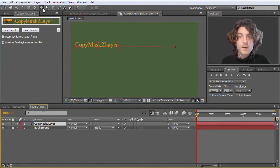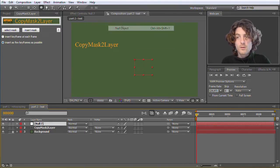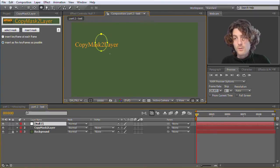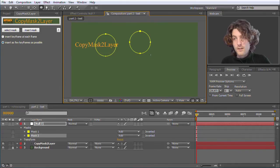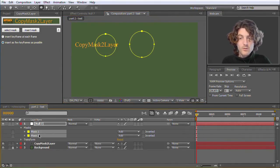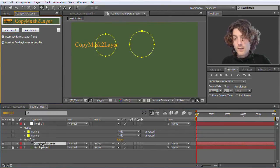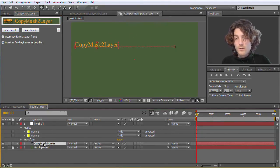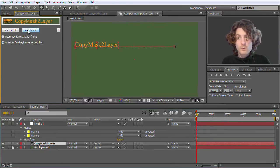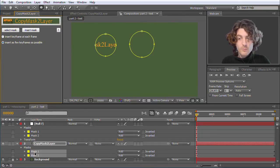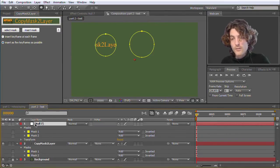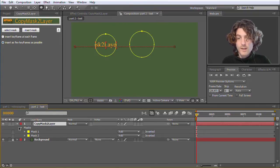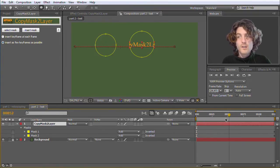With Copy Mask to Layer you can use a very easy trick. Namely we create a new null object or whatever else dummy layer we want to have. On this null object we add the masks that we want to have. And now we select them, go to Select Mask and Copy Mask to Layer, and go to the text layer where we want to have the masks and go to Insert Masks. And now we have those masks on the text layer. So we can safely delete our null again.